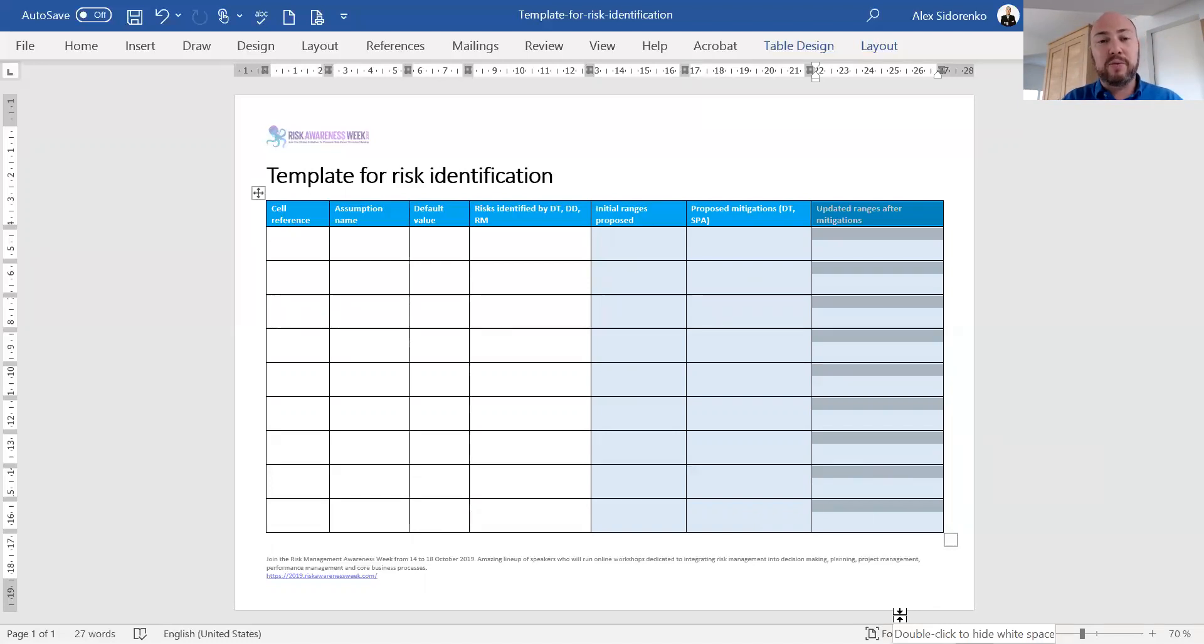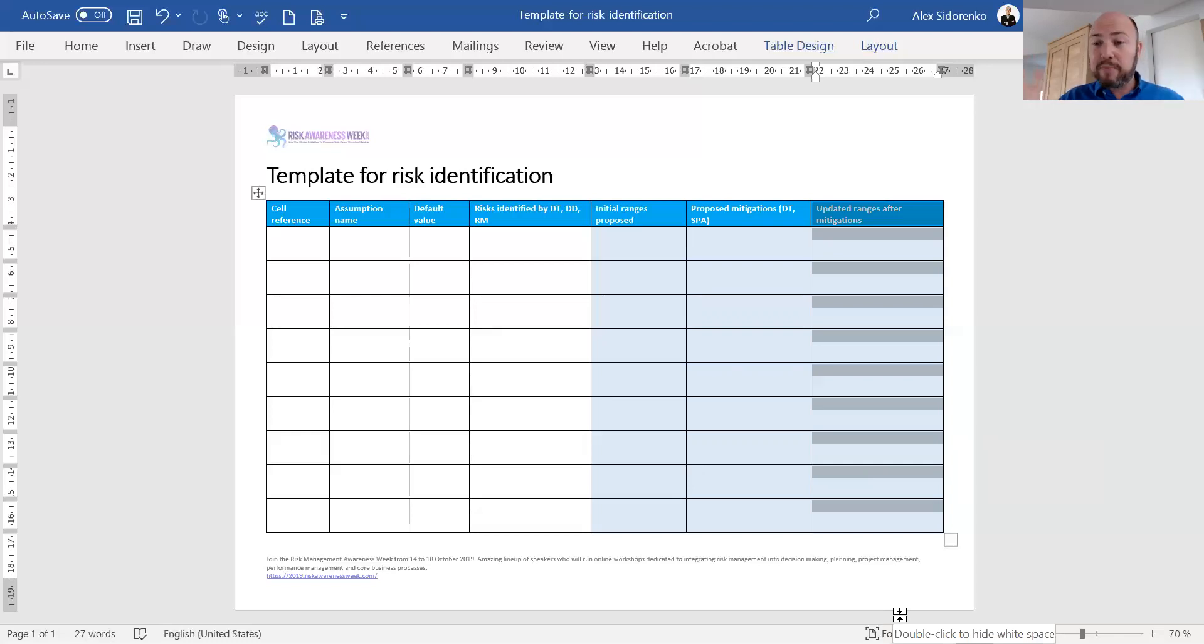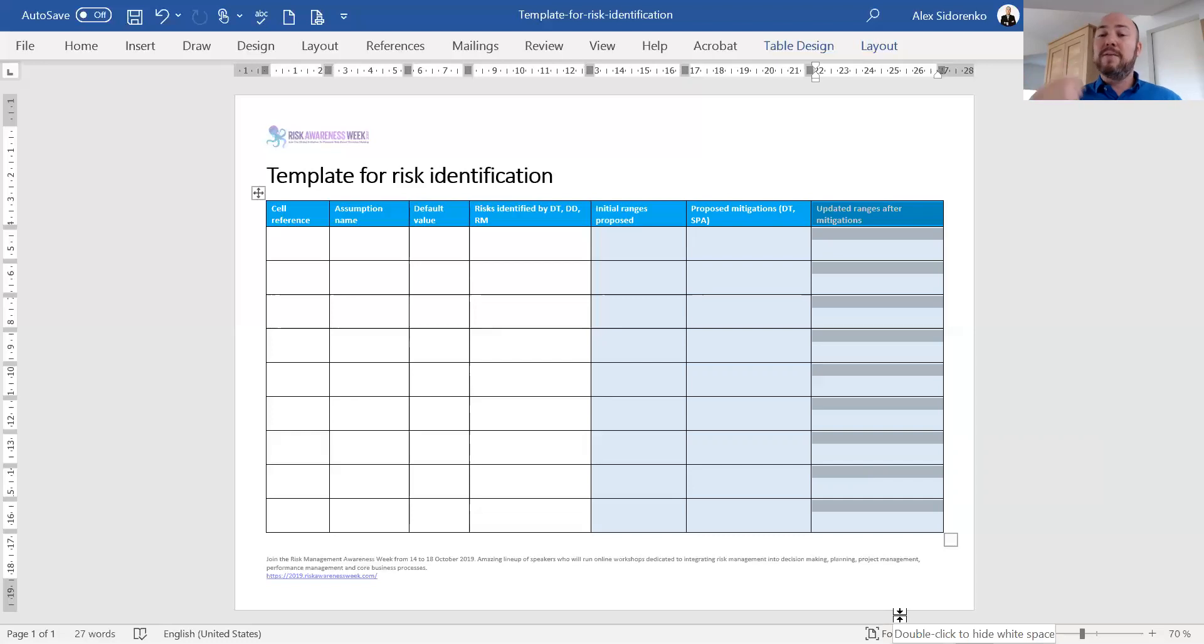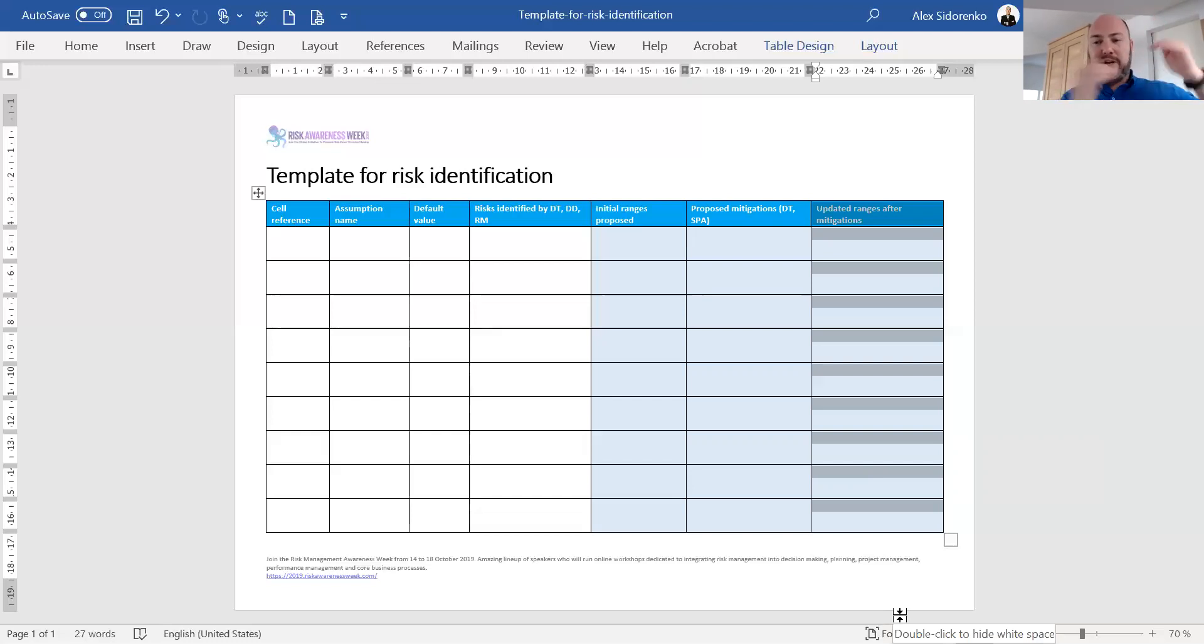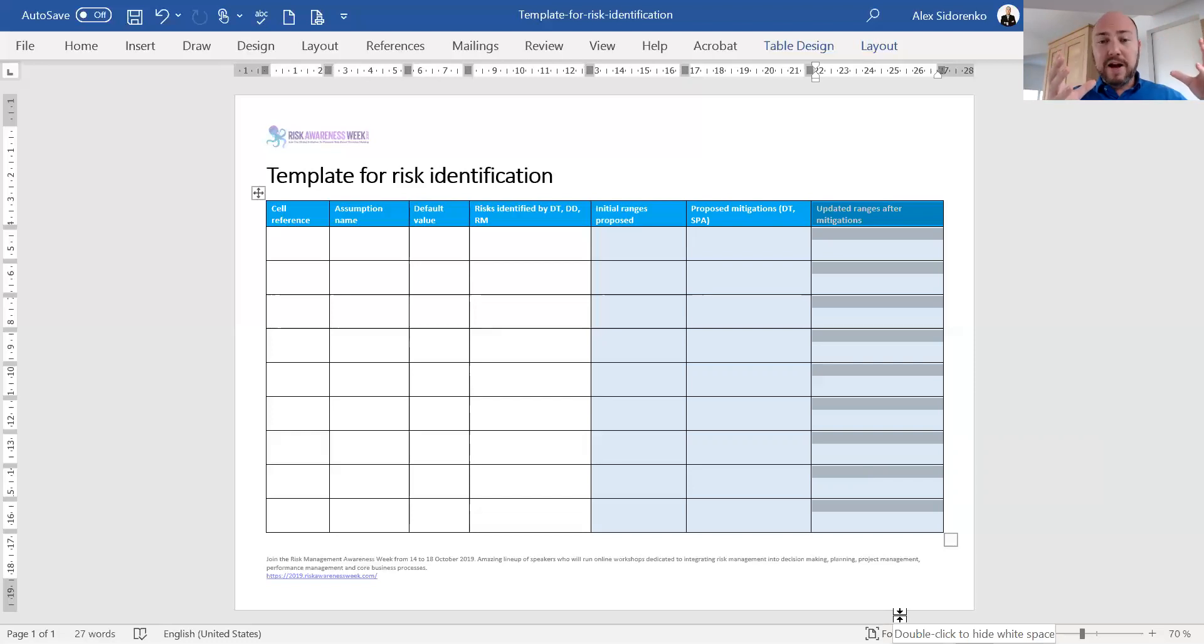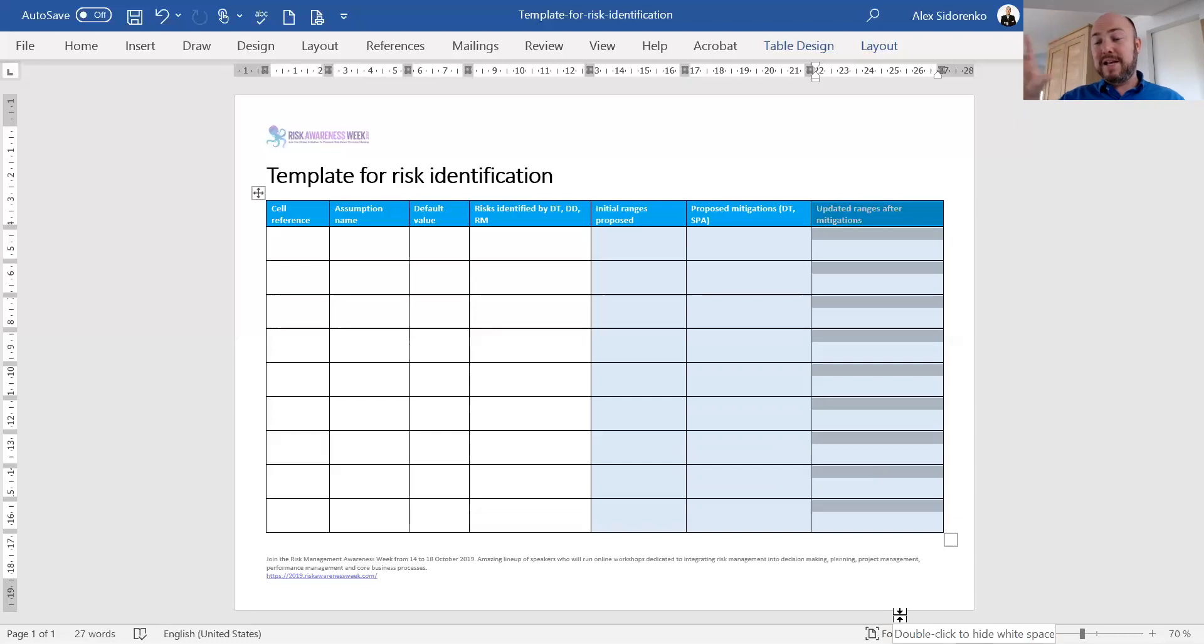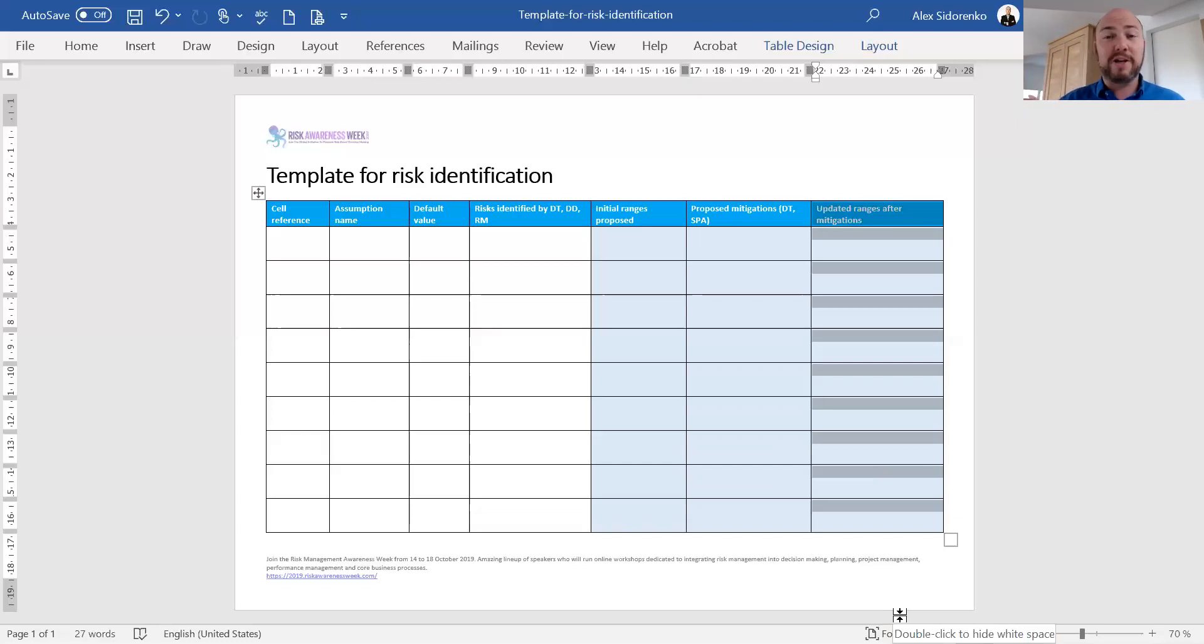What we're aiming to do is reduce uncertainty on each of the assumptions based on the mitigations that we mapped against the risks, that we mapped against assumptions, that we mapped against the decision. Then we re-run the simulation. Now we have one simulation which is our initial risk exposure, and then the second one is our updated risk exposure. That's the updated risk exposure that we want management and the decision makers to see and use for the actual decision making.